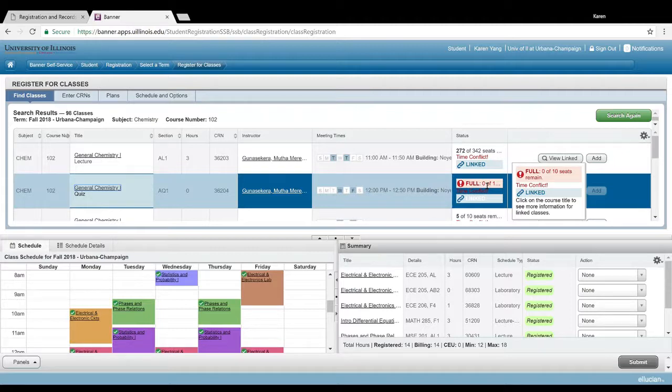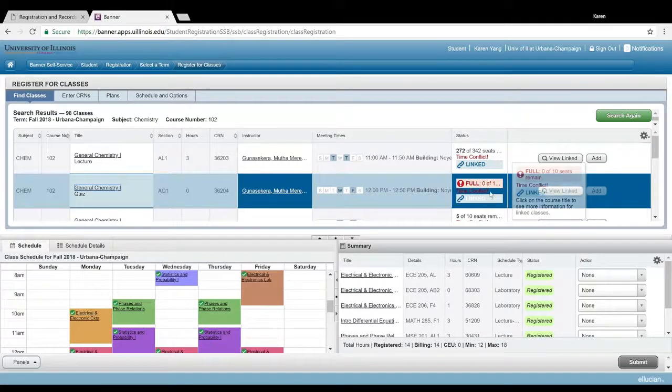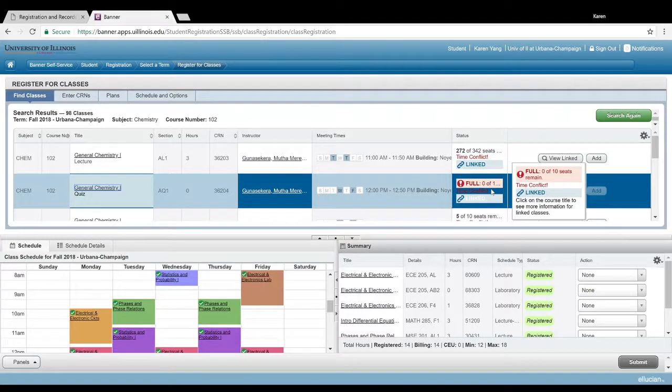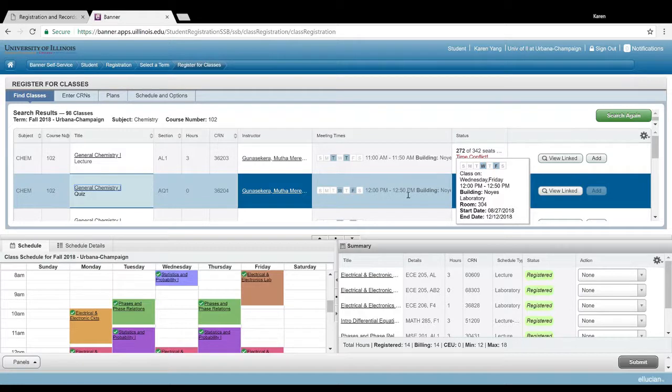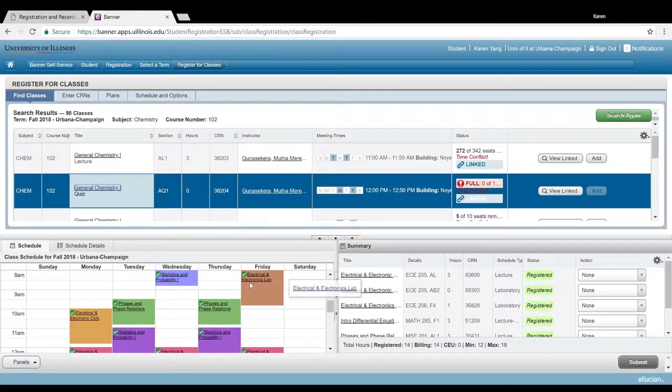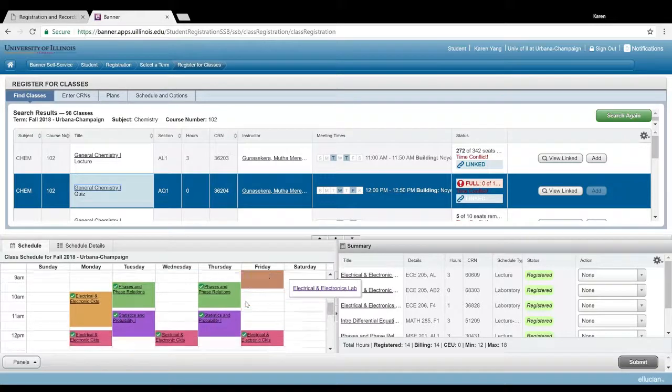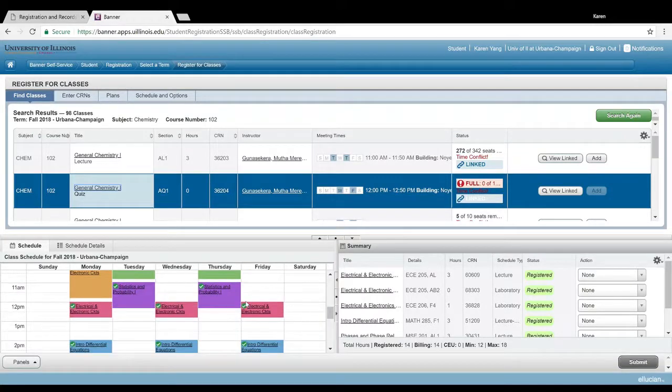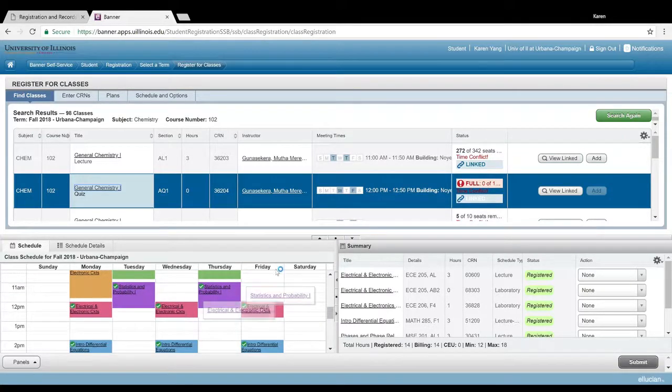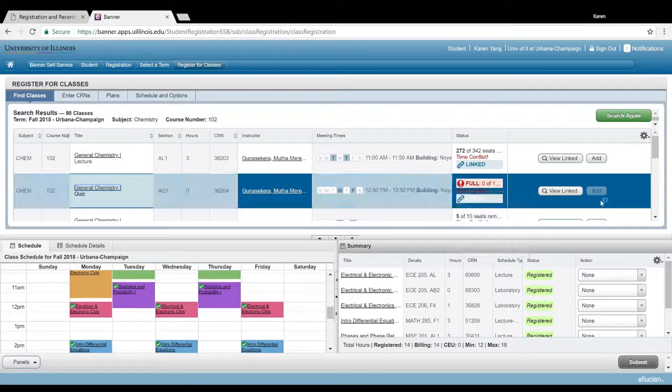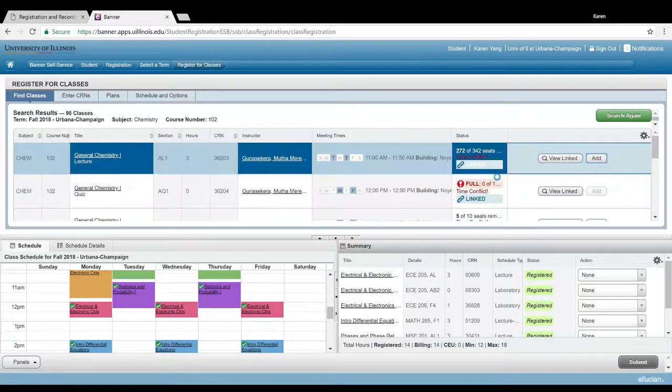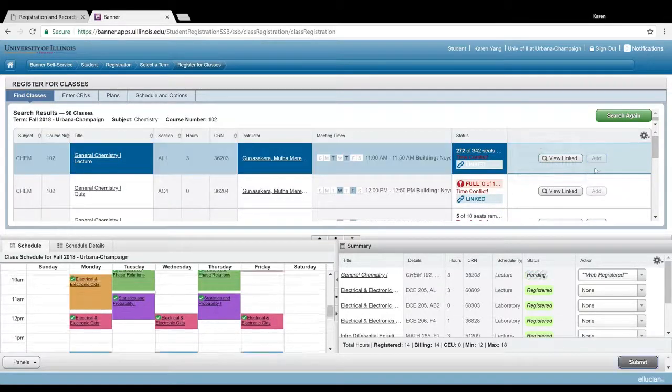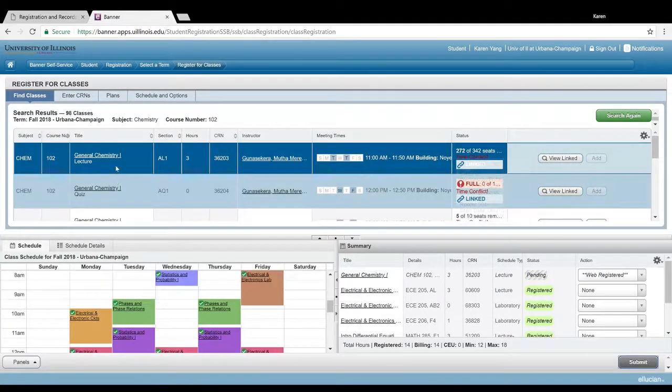Also, you see here that it says time conflict. That just means that on Wednesday and Friday from 12 to 12:50, when this class meets, I'm already signed up for a class then, and that looks like it's going to be ECE 205.